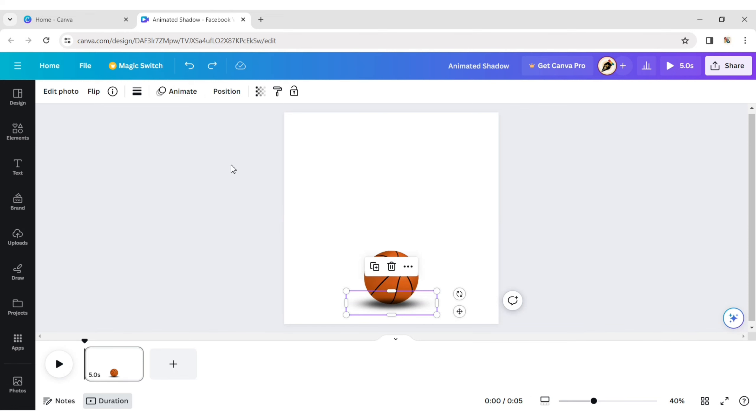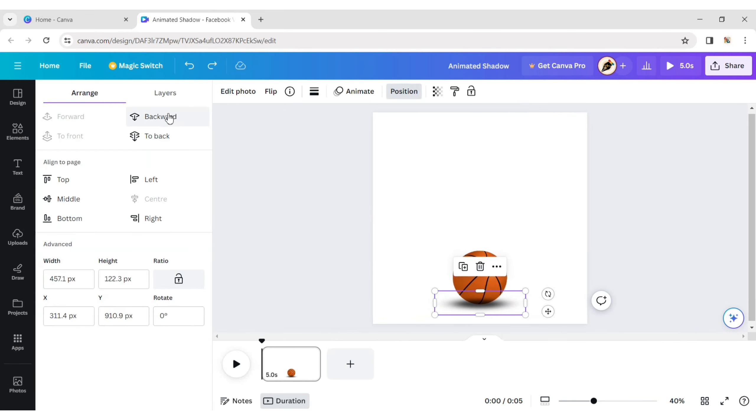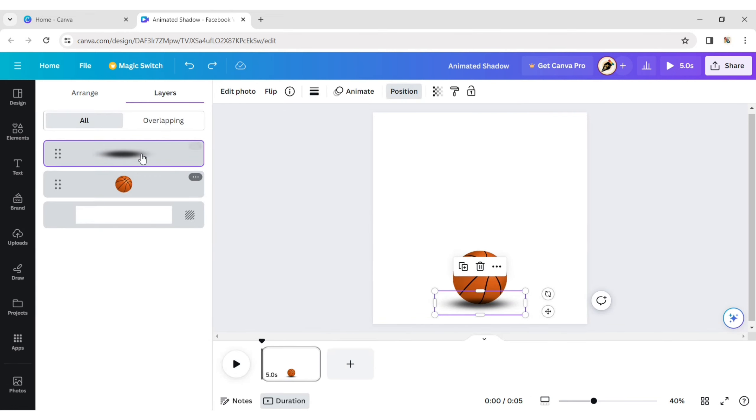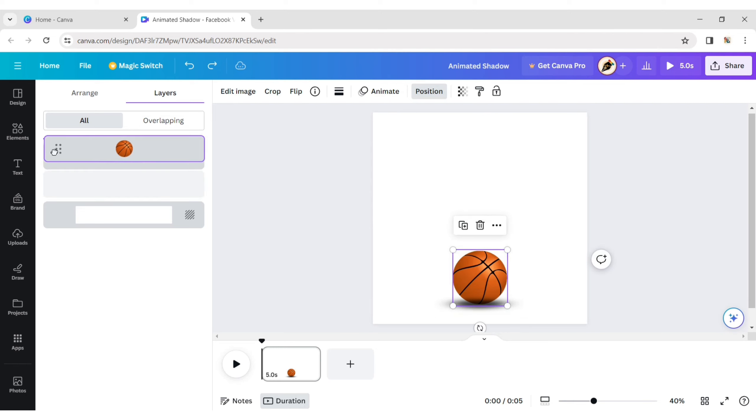Click on position, then layer. Drag the ball layer up to the shadow layer.